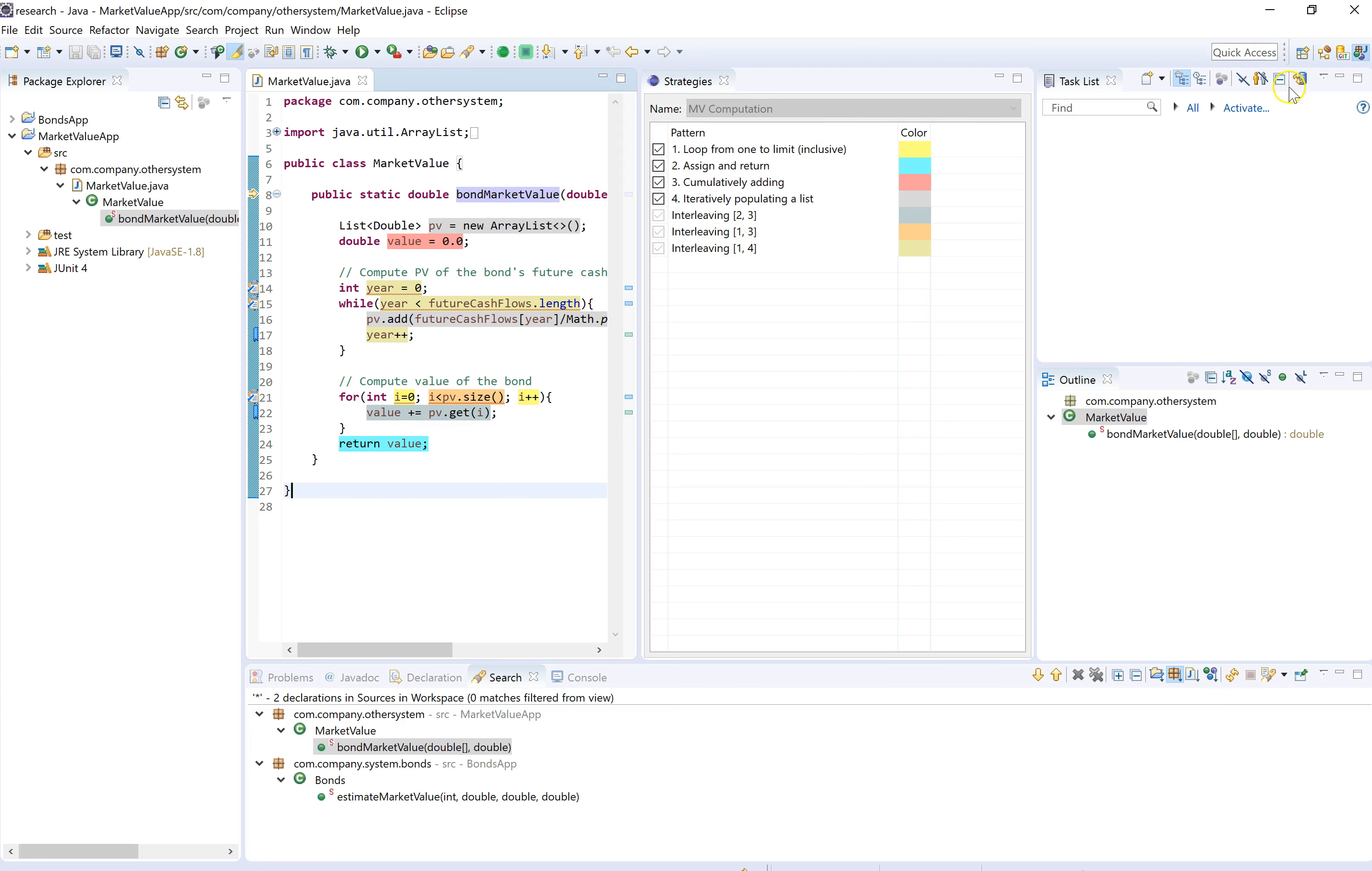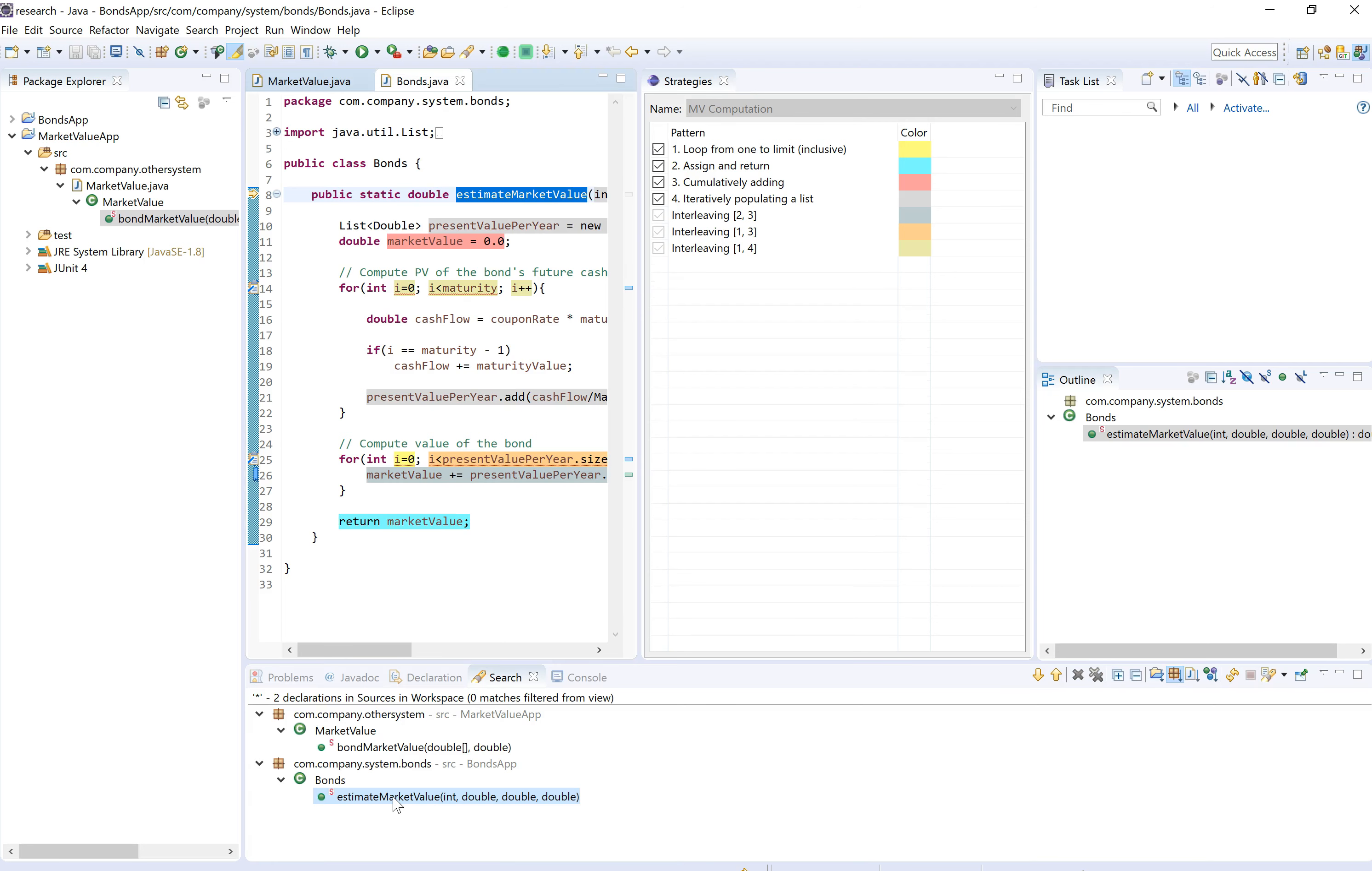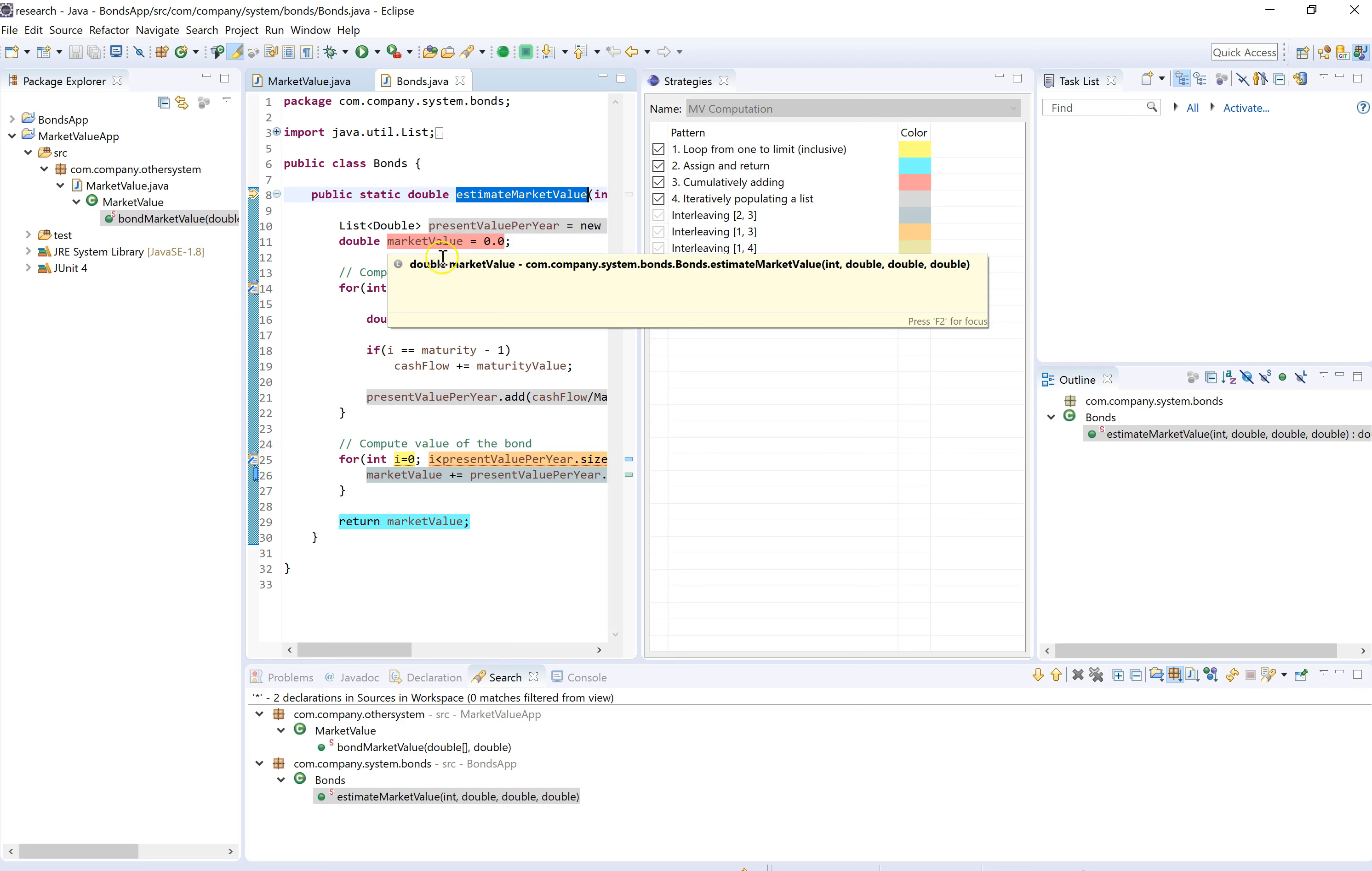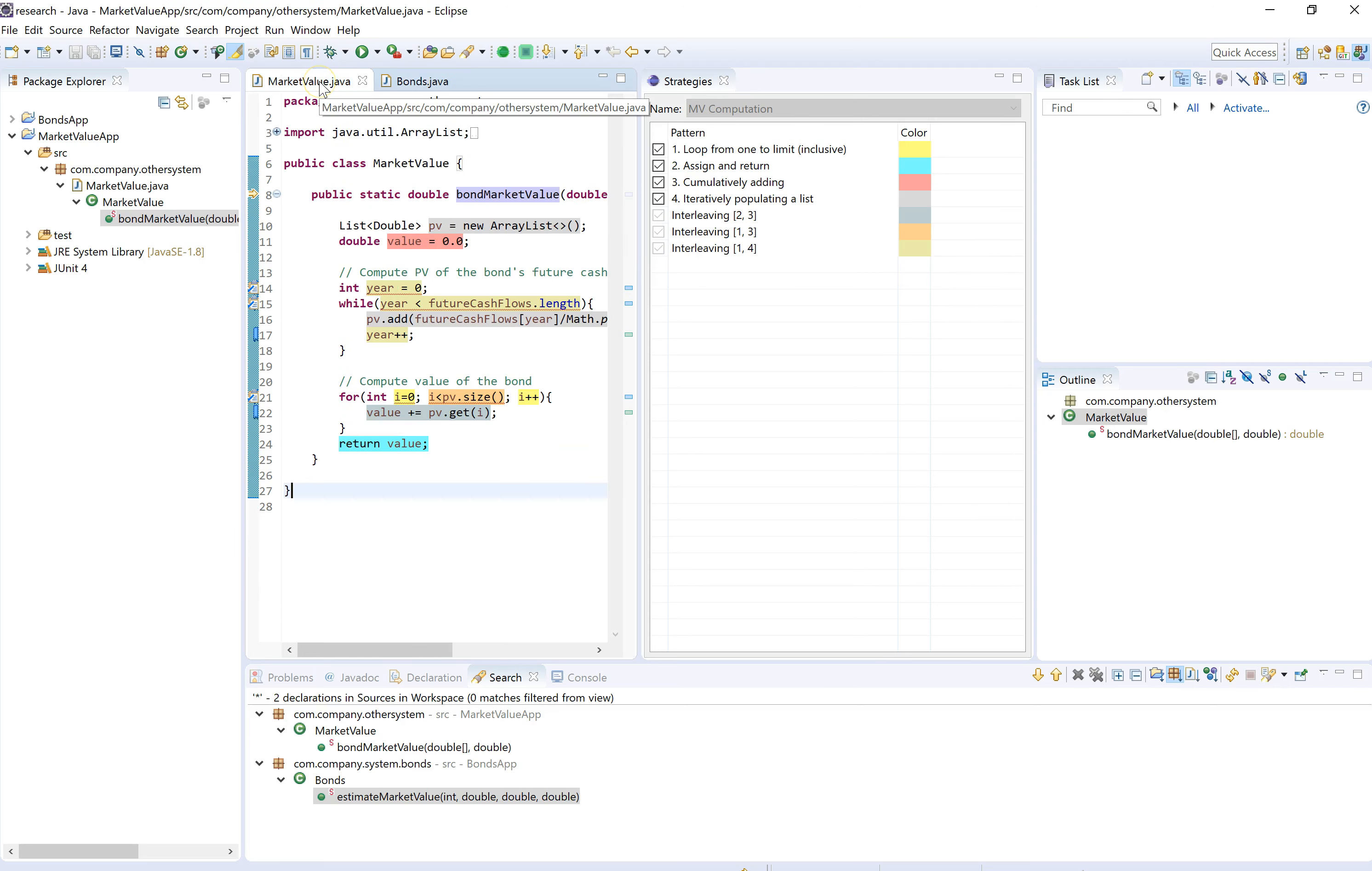If we double click on it, we see the highlighting in this program. The highlighting contains the exact same colors as the other program that we were just looking at, and of course because the colors come from the strategy definition.